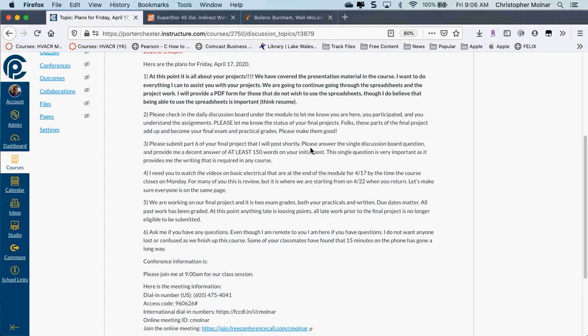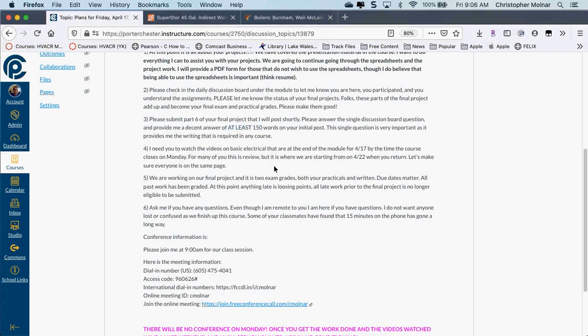Part six of your final project is available, and there's a single discussion board post. I do have a word count on this one — I'm required to. It's part of your final exam grade. I've put some videos out there on basic electrical. They're very important. I don't want to spend a lot of class time on Wednesday going over basic electrical — I'd rather spend the class time starting to go into what we need to know for the air conditioning term. Please watch the videos.